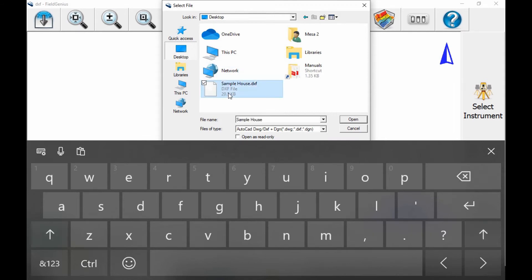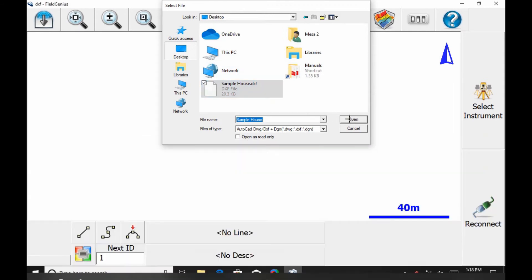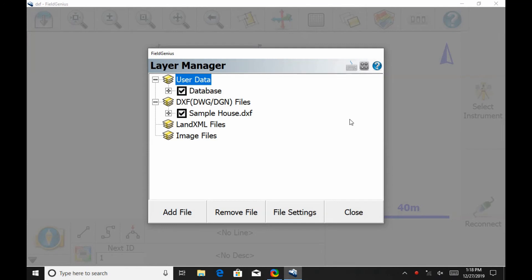Once I find my file, I'm going to select it and hit Open. Then I'll get the Layer Manager screen. From within the Layer Manager, I can add more files if I wanted to, or I can turn on and off various files and layers within my DXF file.